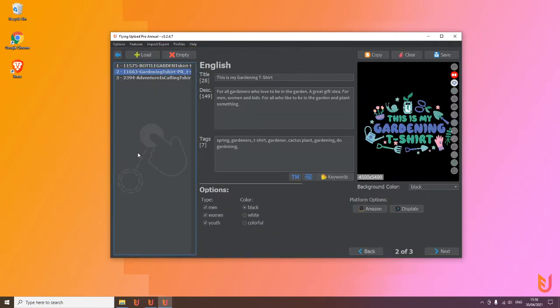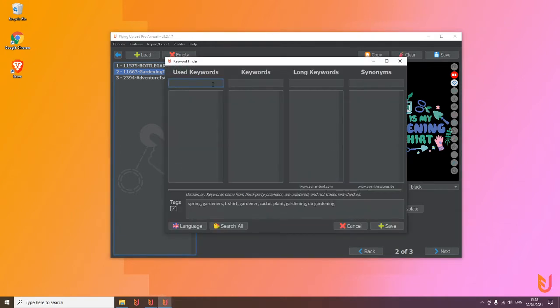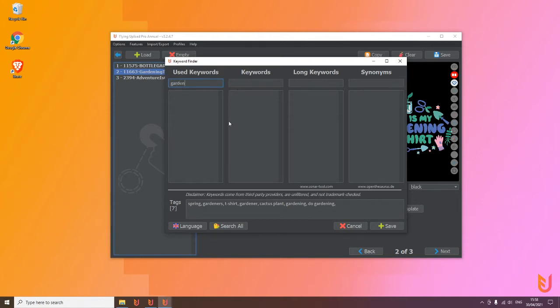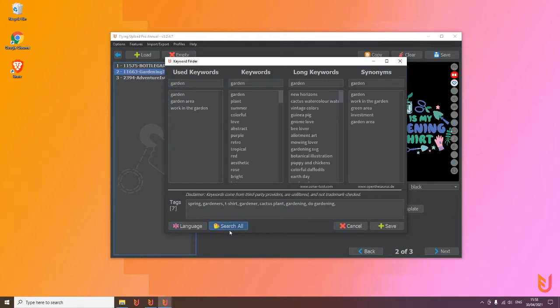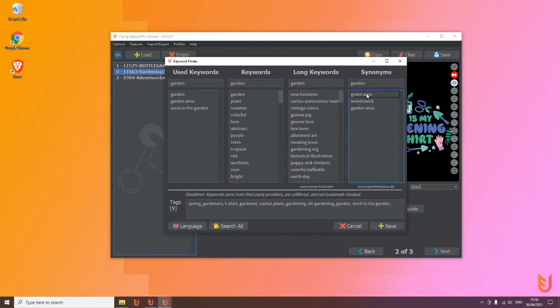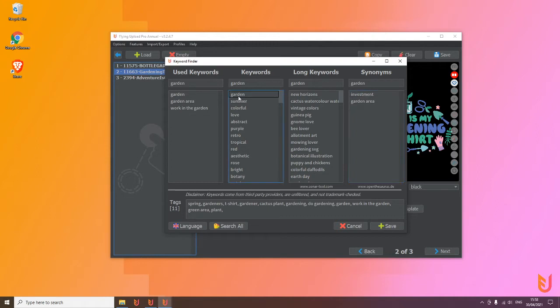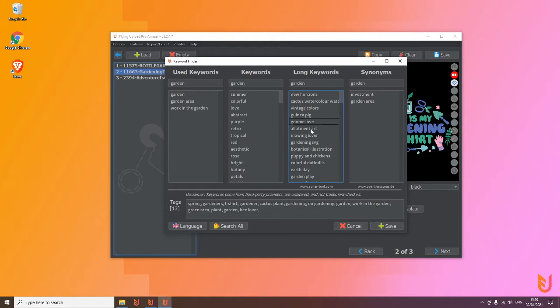Another thing you probably already recognized is you have here a keyword help. When you click on it, you get keywords you already used in previous listings, normal keywords, long tail keywords, and synonyms. So we're in the garden niche, then we click here on search all, and then we will get here synonyms, for example.